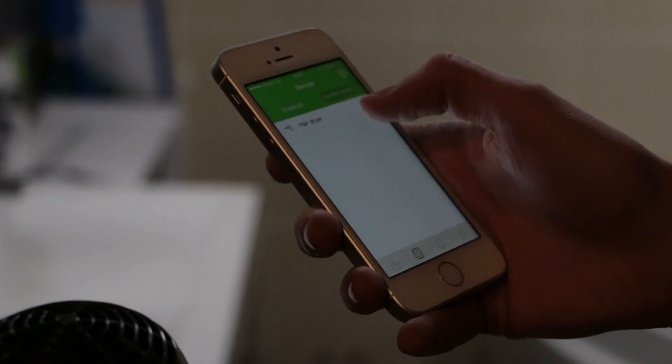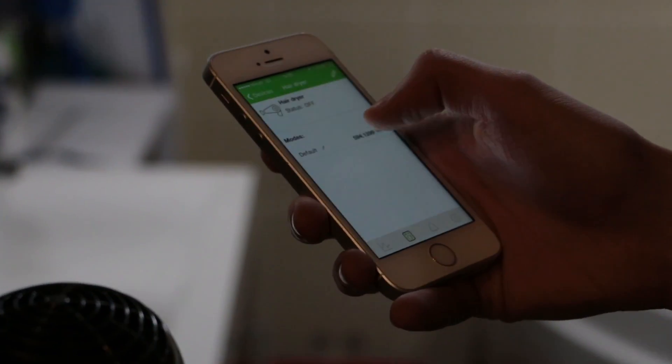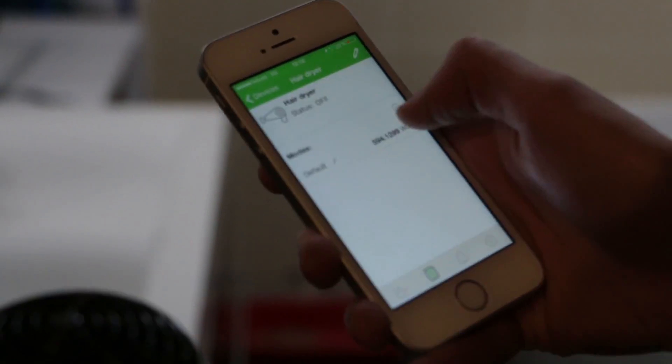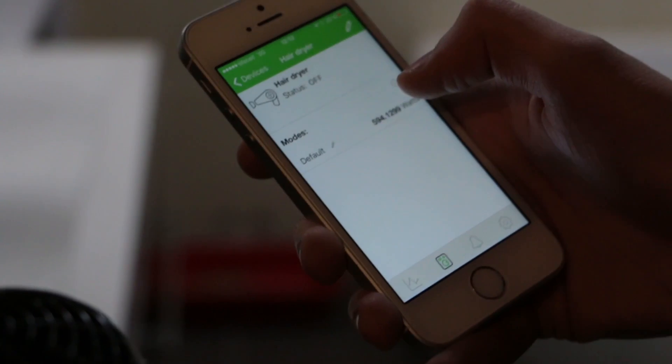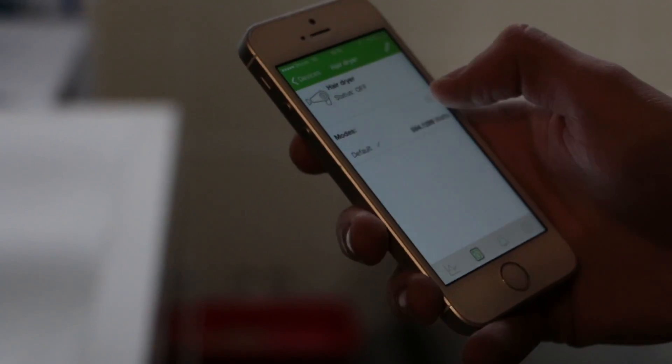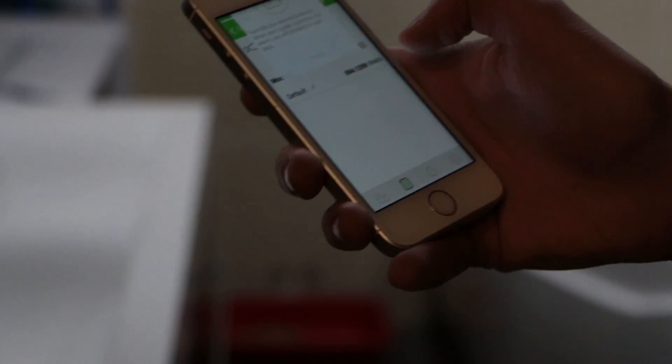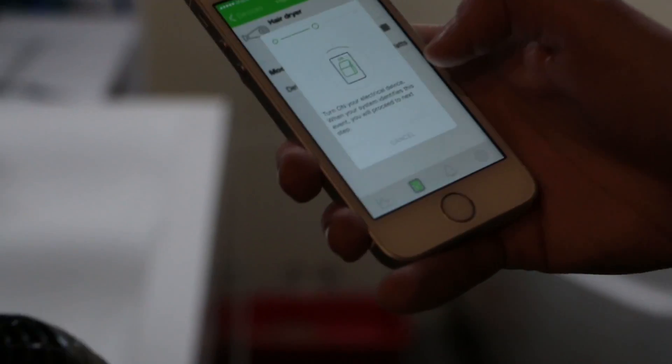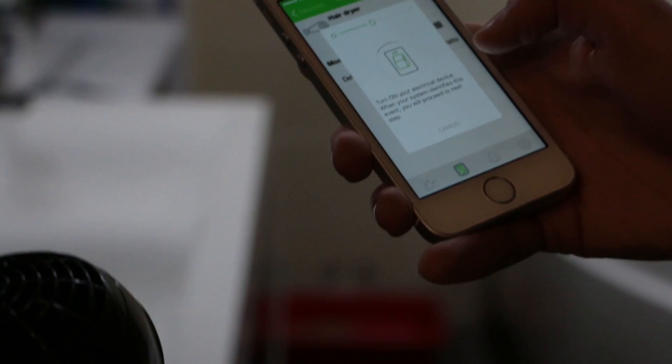Also, we added different modes. I can add a second mode for this hair dryer. Now I'll show how it works.